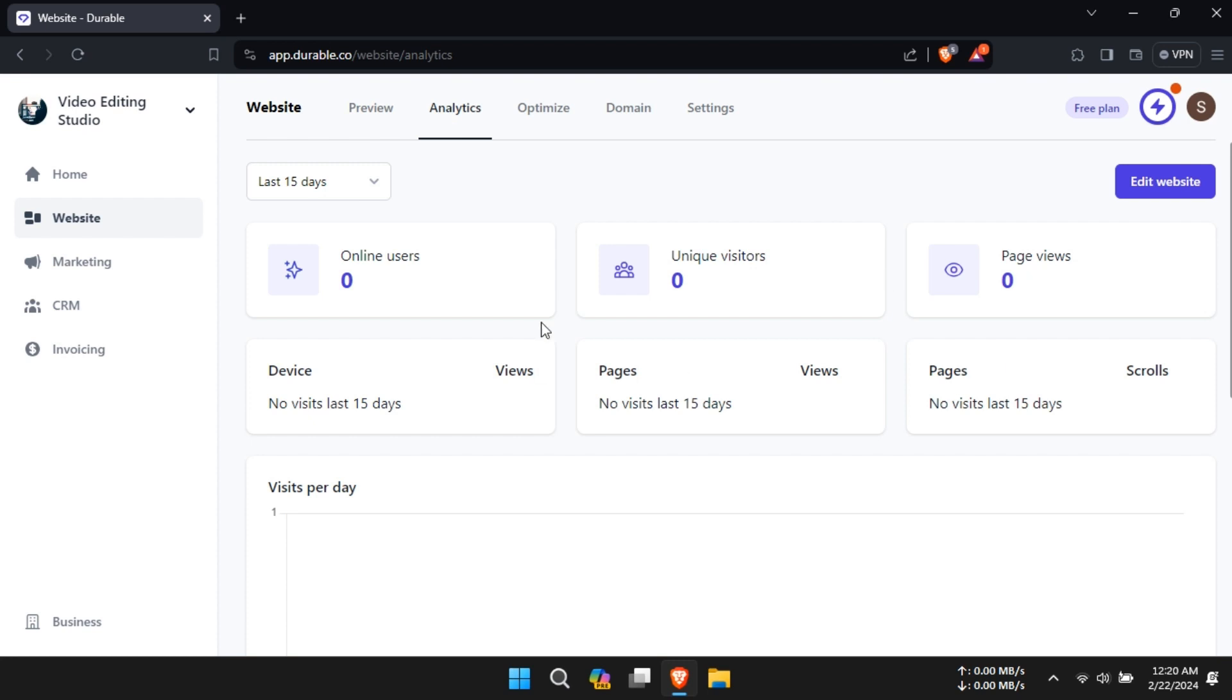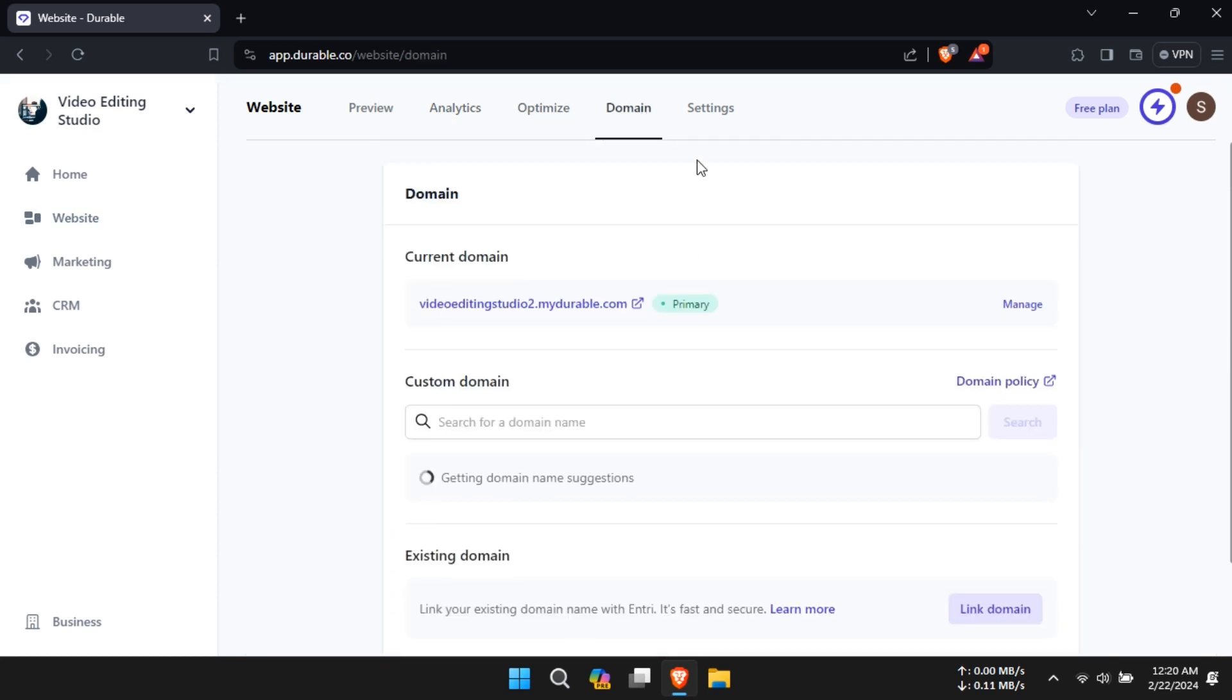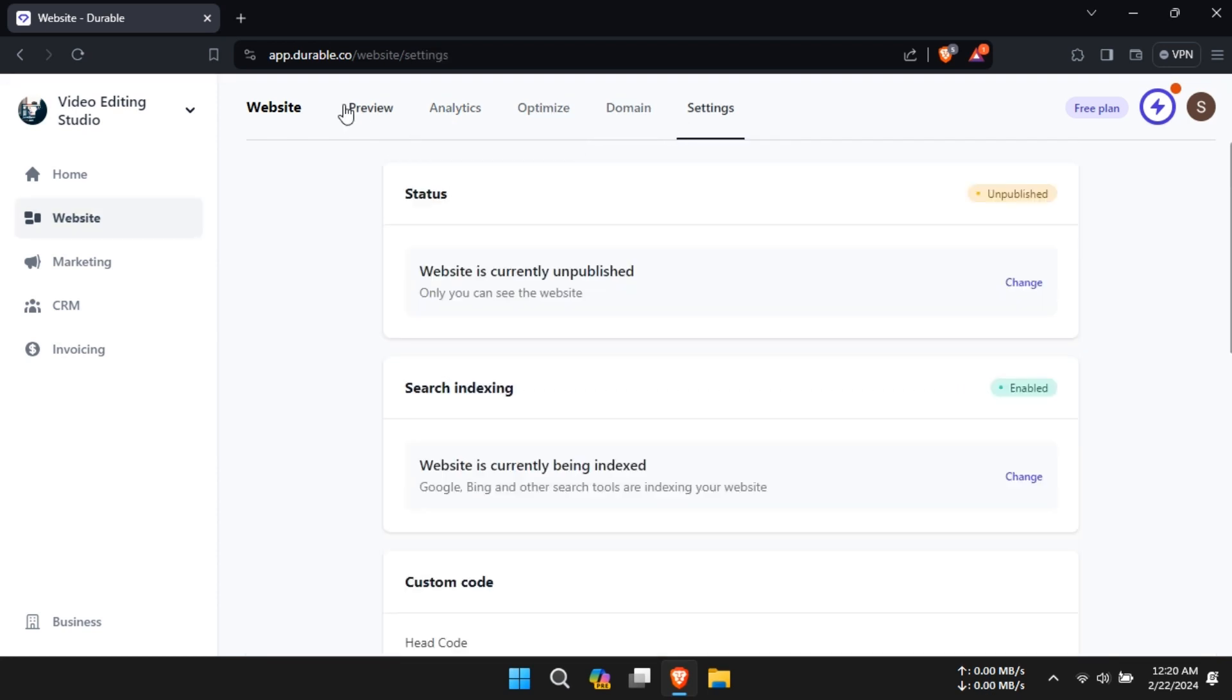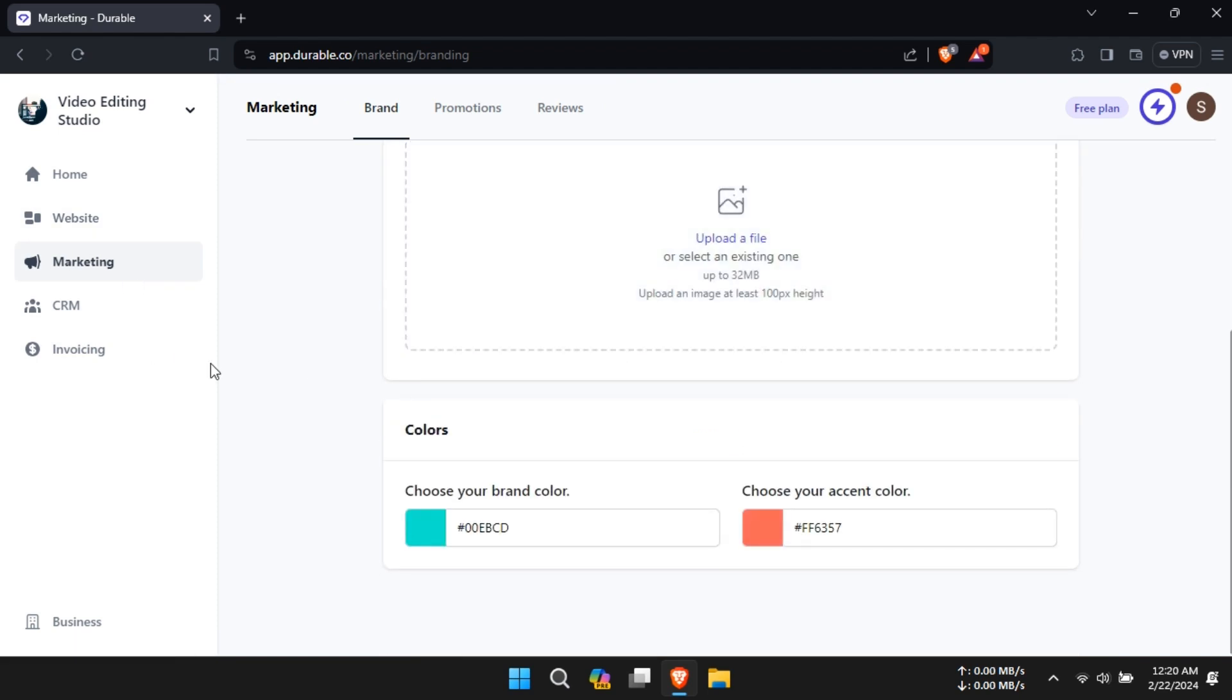Additionally, you can visit the Analytics tab to track your website visitors. Optimization and domain facilities are also available.